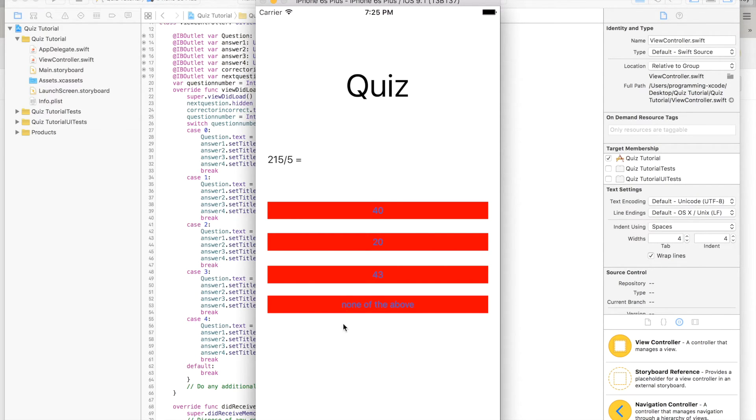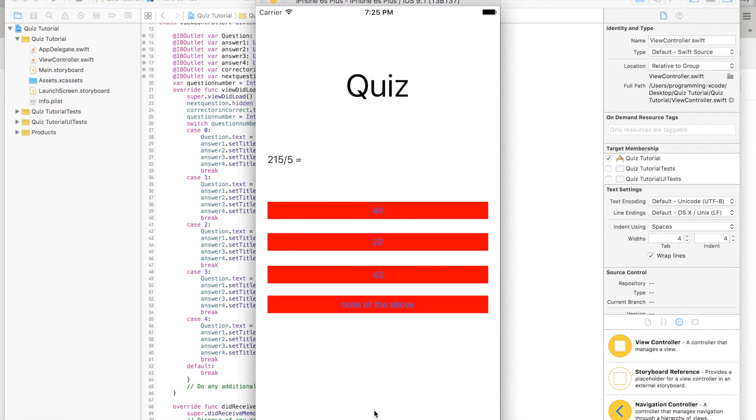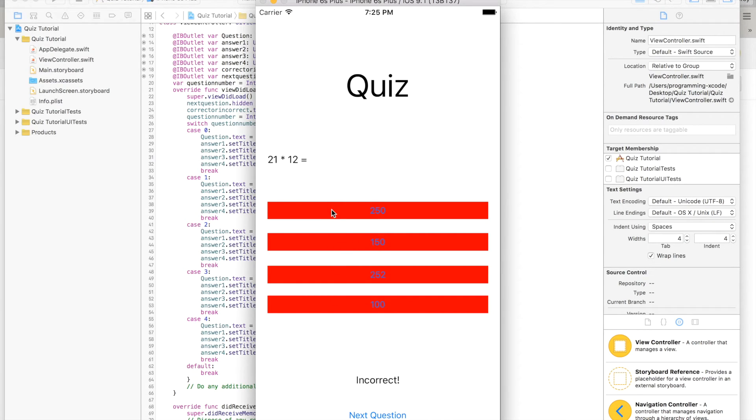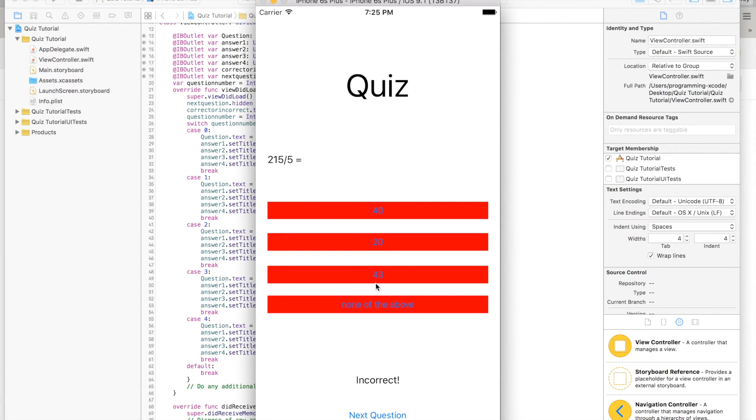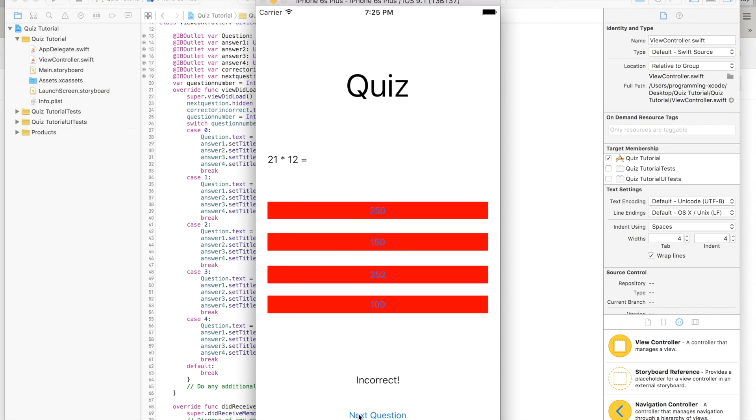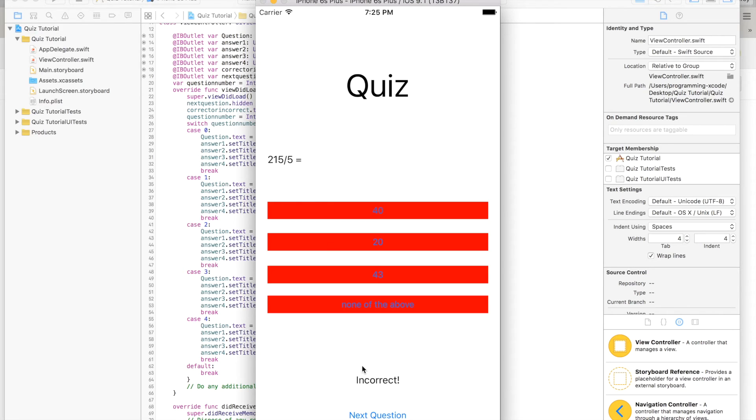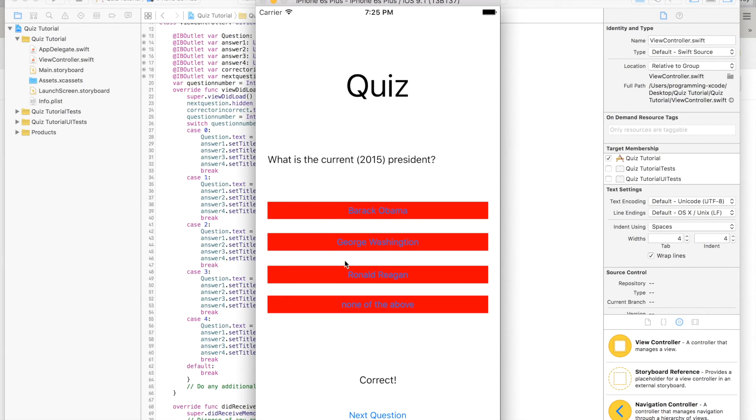40 incorrect, 20 incorrect, number 2 incorrect, 43 correct. We get that question again. 150, 250, 100, 252. 40, 20, 30, and above. Let's just wait until we can get another question. Barack Obama, George Washington, Ronald Reagan, none of the above.